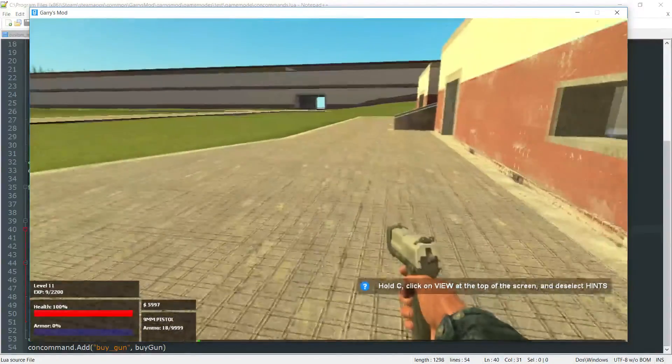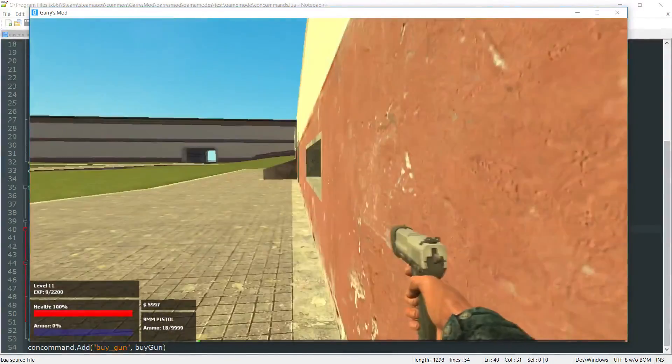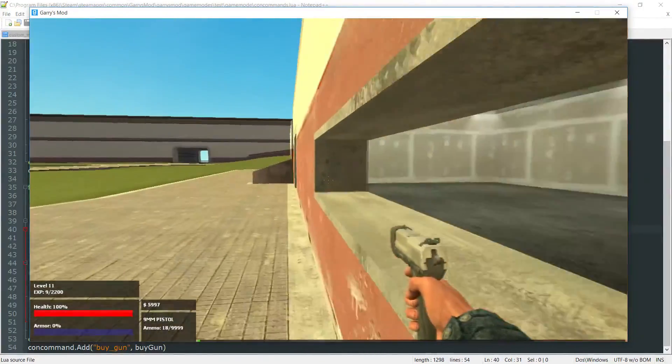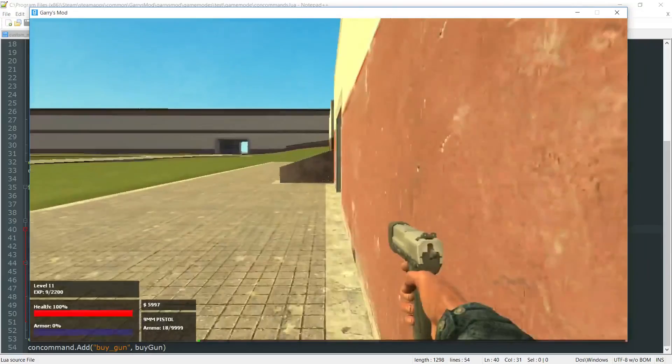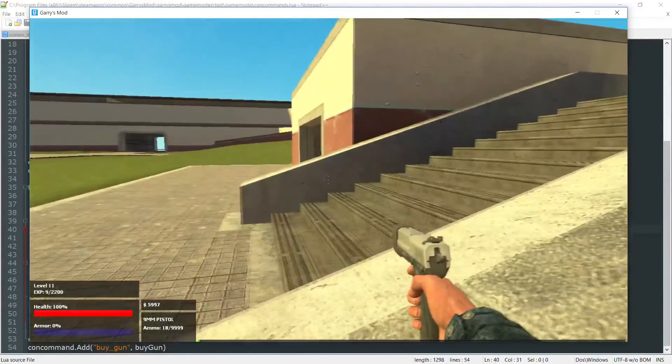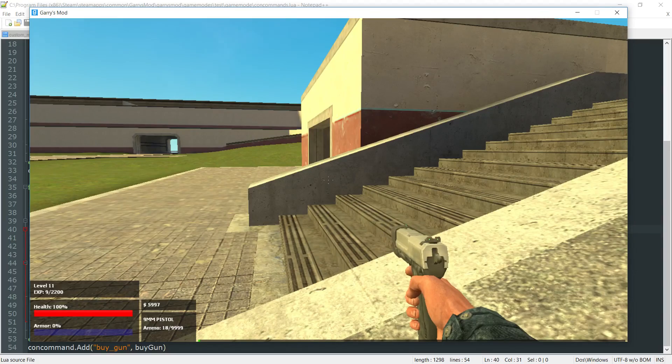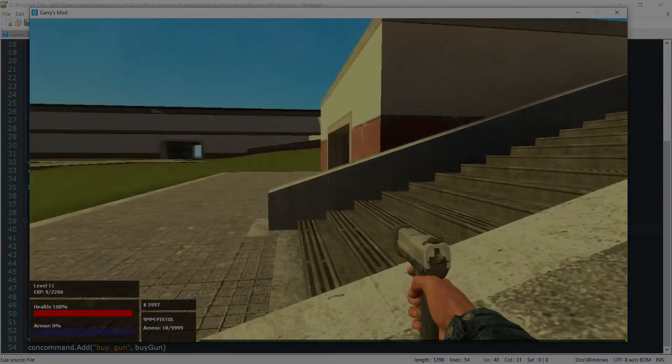So that's just a quick fix there. So people can't just purchase a gun without spending anything. So that will conclude part 33 of Garry's Mod game mode scripting. Thank you all so much for watching and I hope to see you next time.